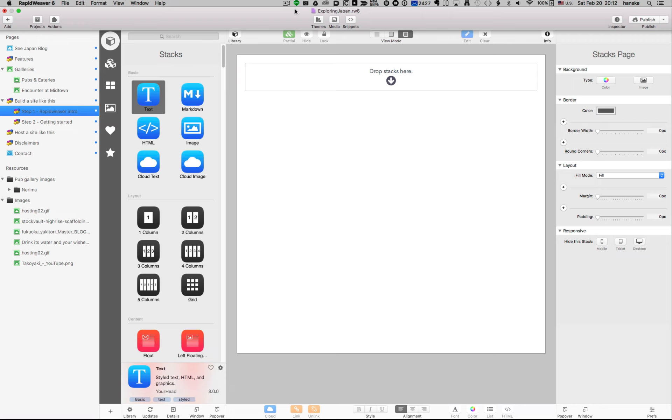Hello, my name is Hans Karlsson and I'm going to do a little demonstration of how I'm building this site in RapidWeaver, which is an application for the Mac.